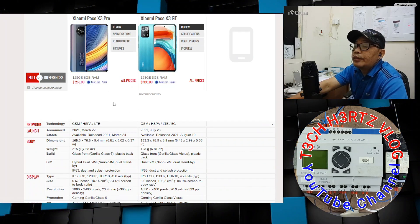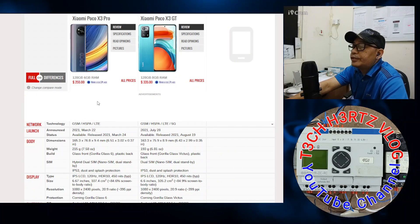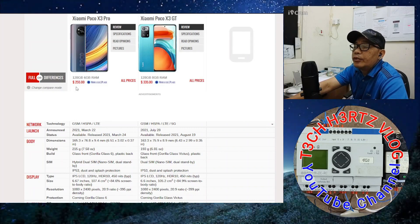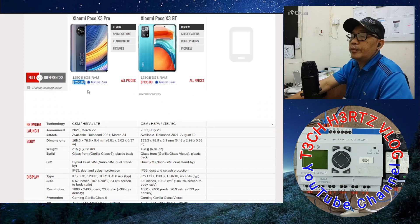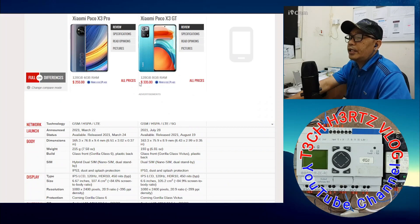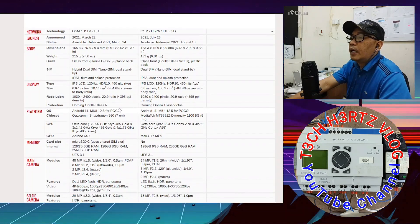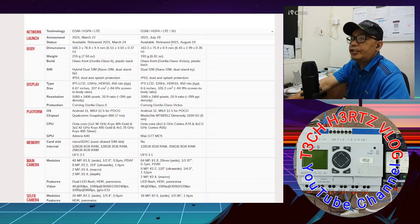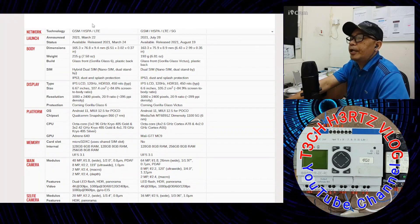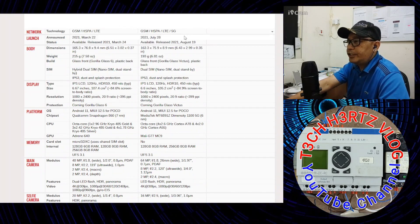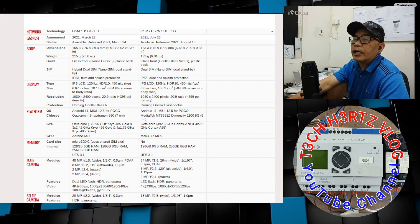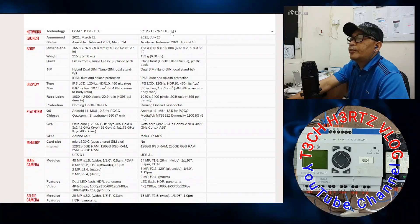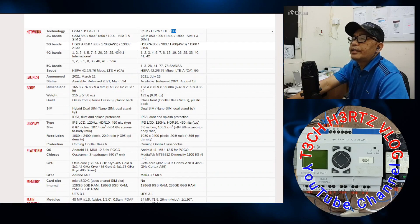Let's start with price. According to GSM Arena, the Xiaomi Poco X3 Pro is $255, while the Xiaomi Poco X3 GT is $335. Remember, the left is the Poco X3 Pro and the right is the X3 GT.